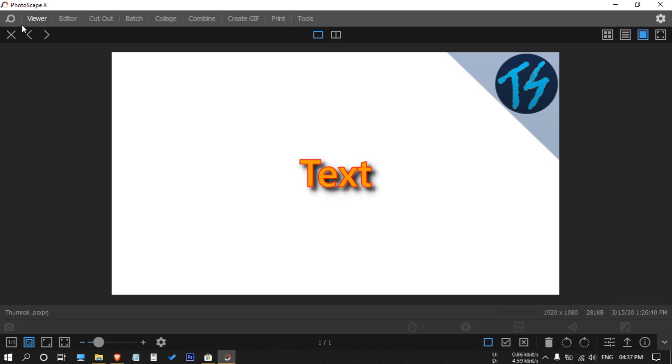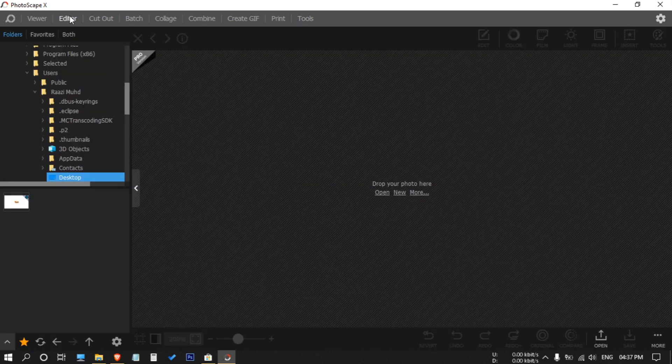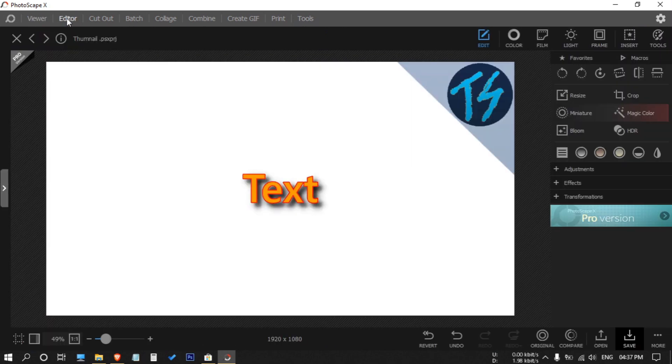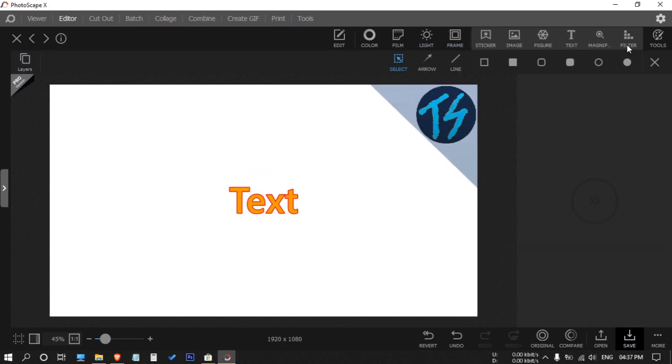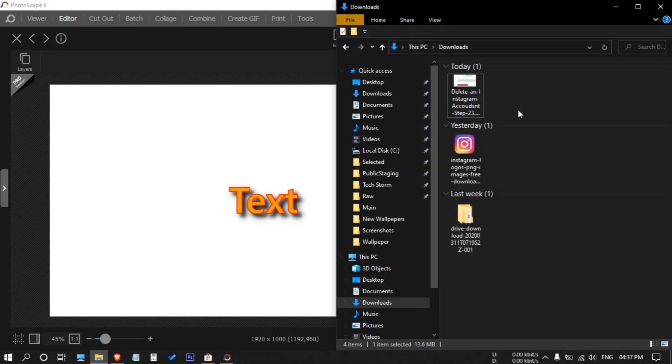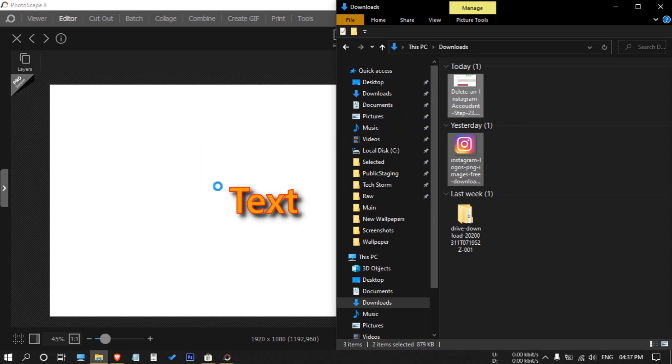And then paste it by hitting Control V. Now I will click on insert, then I will drag and drop these two images.